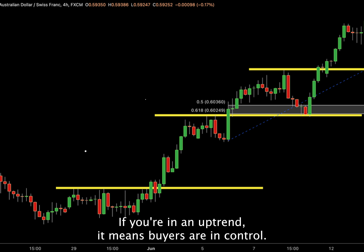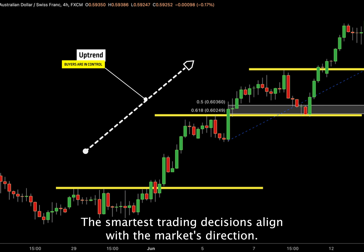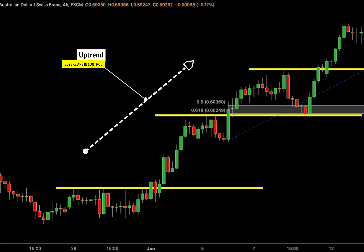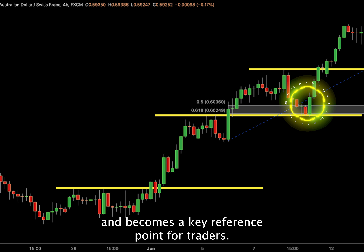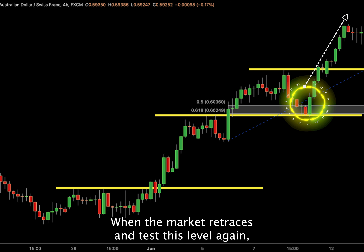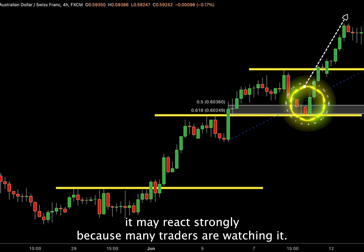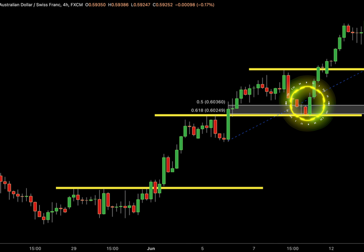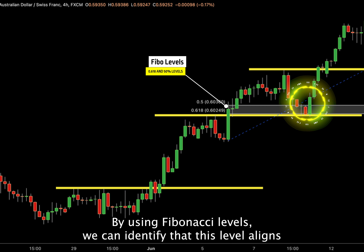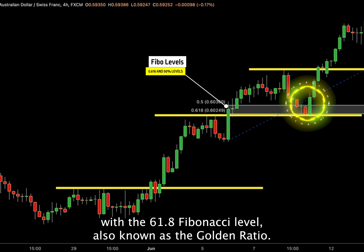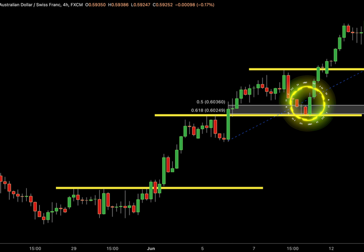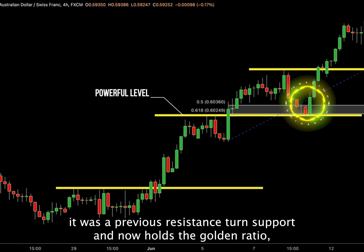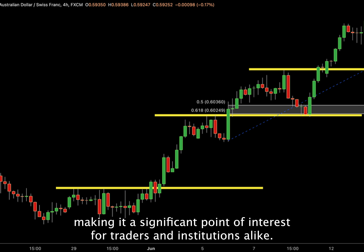Let me explain further. If you're in an uptrend, buyers are in control, and the smartest trading decisions align with the market's direction. When the market breaks a resistance level, it often turns into support and becomes a key reference point for traders. When the market retraces and tests this level again, it may react strongly because many traders are watching it. By using Fibonacci levels, we can identify that this level aligns with the 61.8 Fibonacci level, also known as the golden ratio — closely watched by major banks and financial institutions. What makes this level powerful is that it was a previous resistance turned support and now holds the golden ratio, making it a significant point of interest for traders and institutions alike.